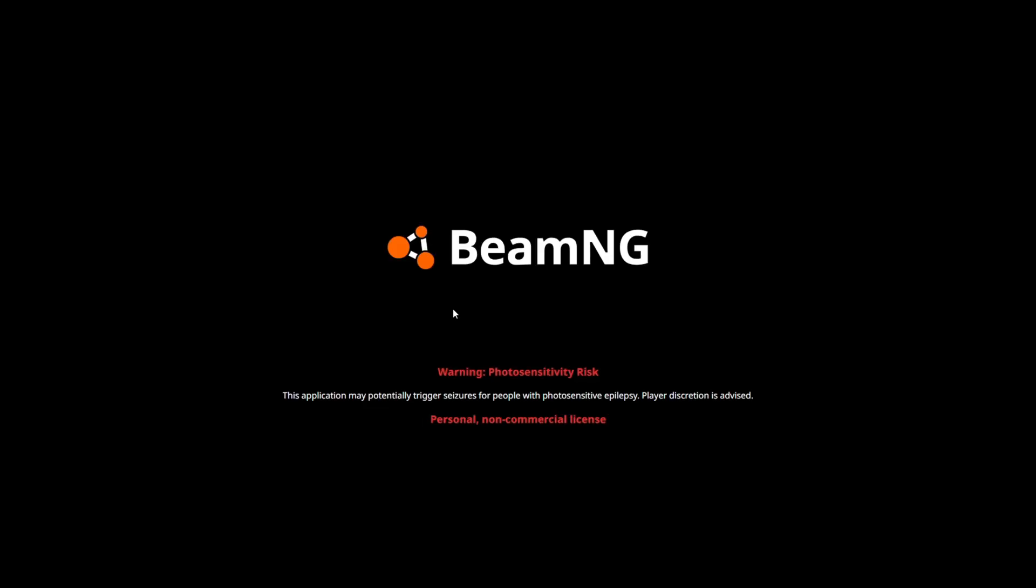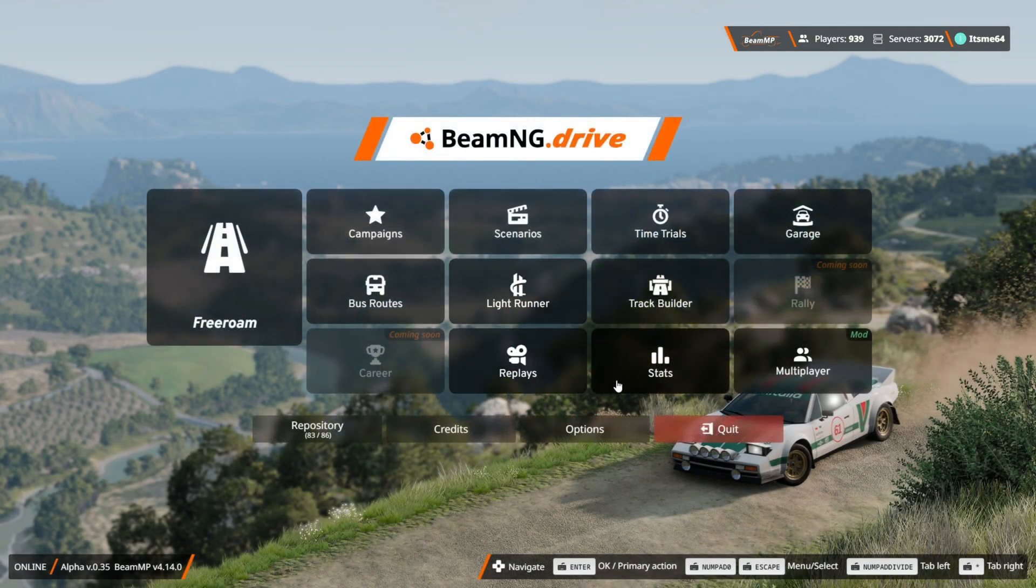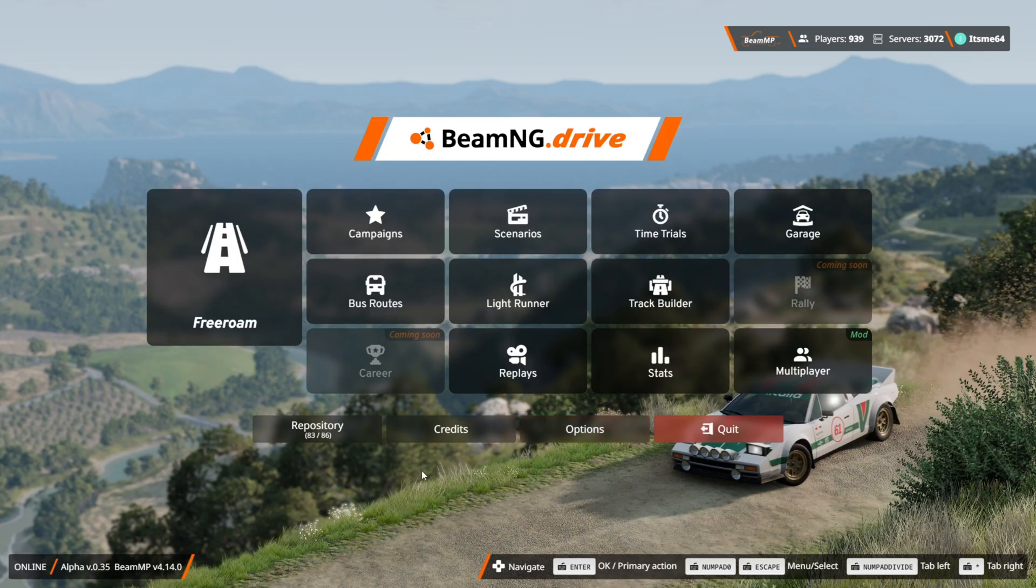After enabling all the mods, as you can see, we have this little BeamMP bar right up here.